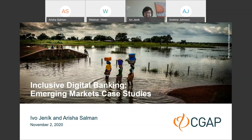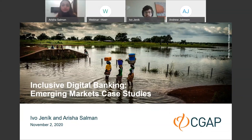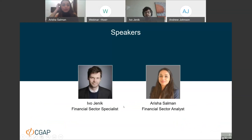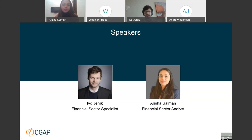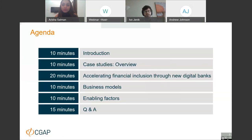Dear ladies and gentlemen, welcome to the CGAP webinar on case studies of digital banking from emerging markets. My name is Ivo Jenik and I am a financial sector specialist at CGAP. I'm here today together with Arisha Salman, financial sector analyst from CGAP. What we would like to do in the next hour or so is to walk you through our recent work on digital banking and financial inclusion.